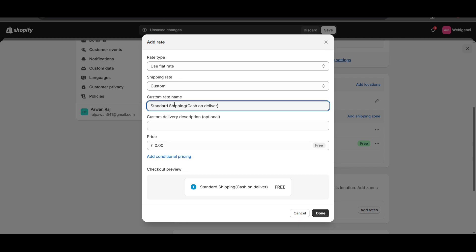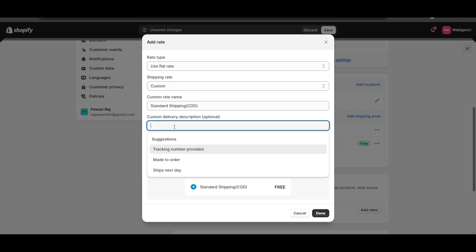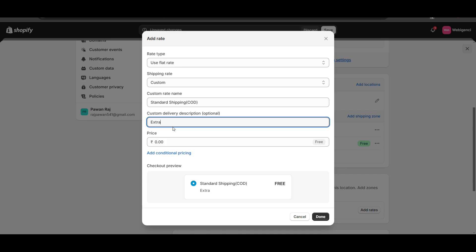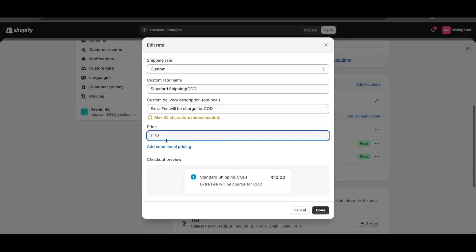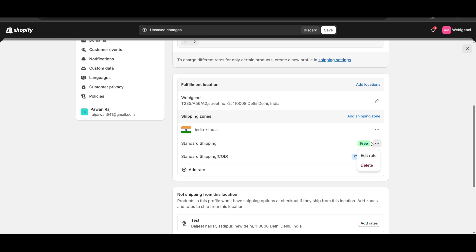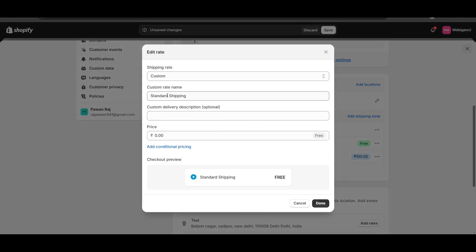You can name it COD or Cash on Delivery as per your requirement. Here you can write an instruction like 'Extra for cash on delivery' and charge 100 rupees extra. Then I will add another shipping option and change it to free shipping for prepaid.